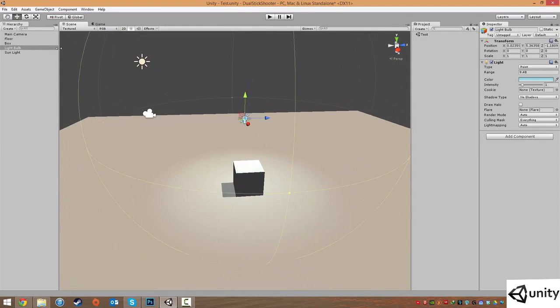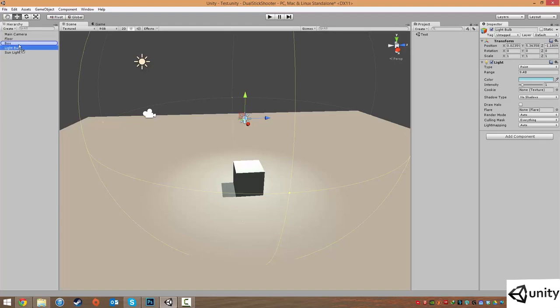To link is pretty easy. In your hierarchy view, click and drag our light bulb, or Point Light it may be called, or whatever you called it, and just drag it into your box. You'll notice the icon has a little up arrow. This is to let you know that it's going to link into the box.